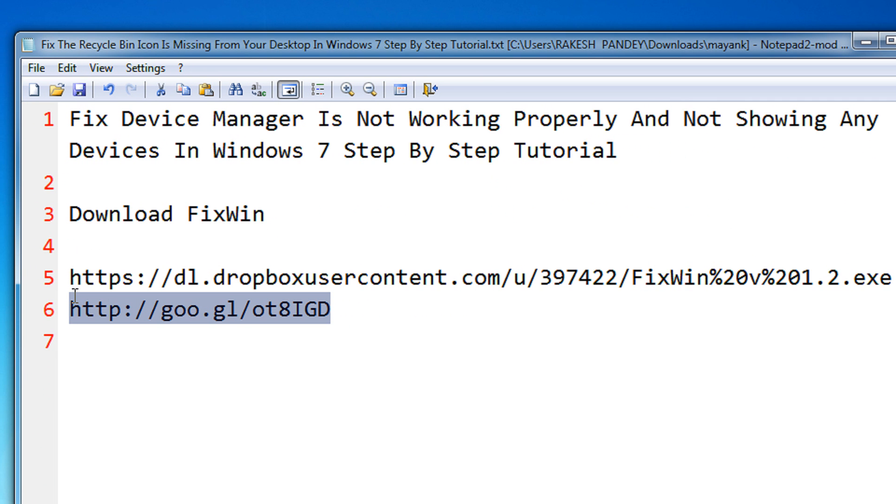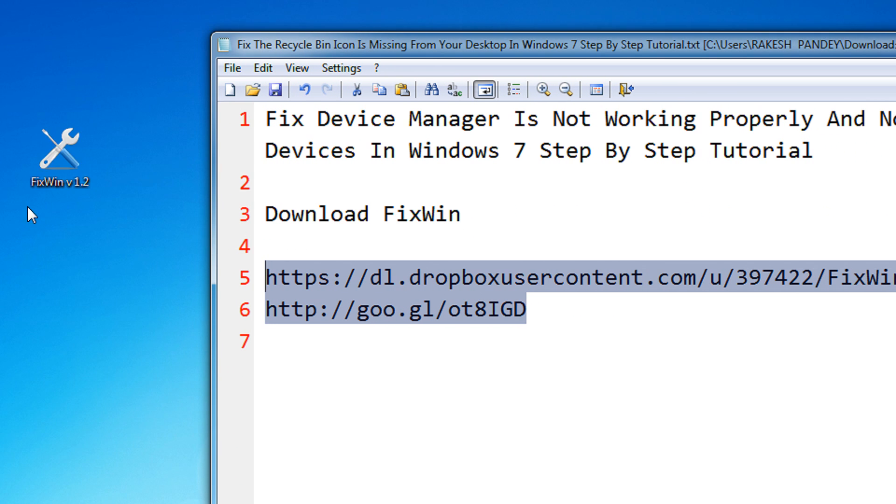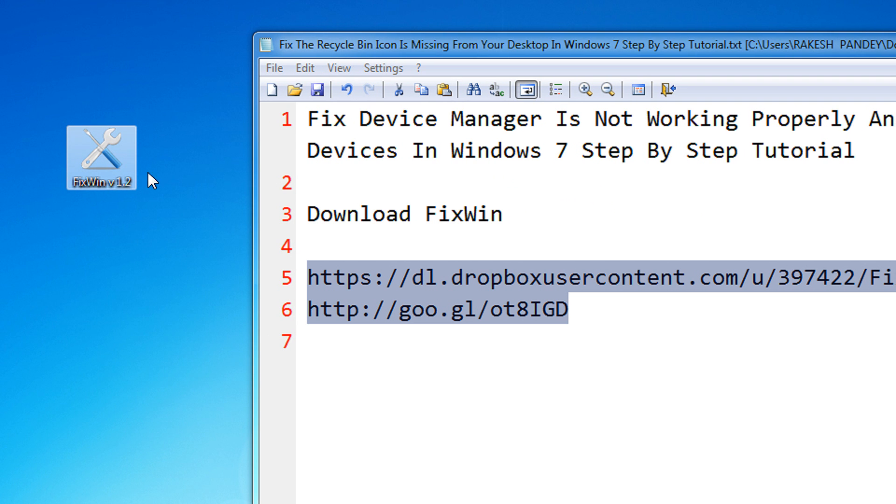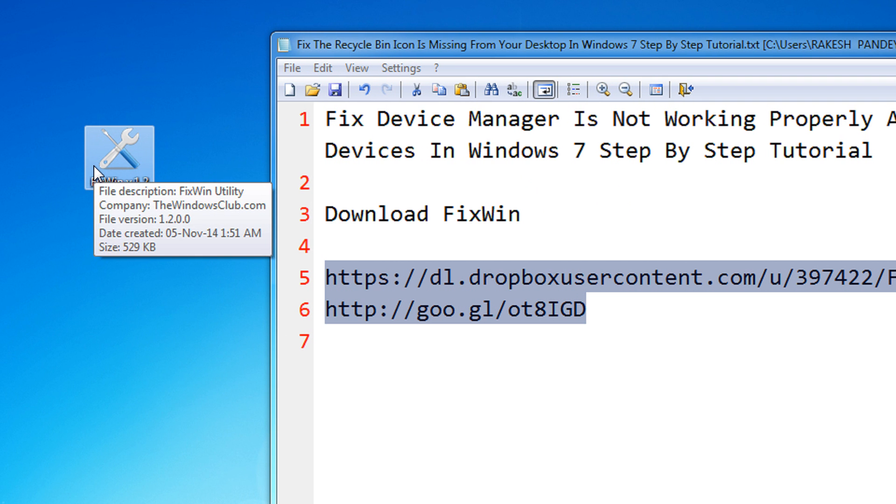You can click there and get the utility downloaded. So once you download the utility, it's a very small utility with only 500kb of space, portable.